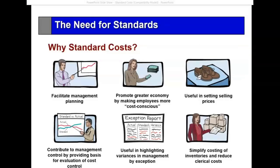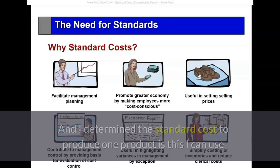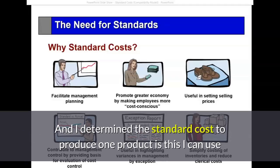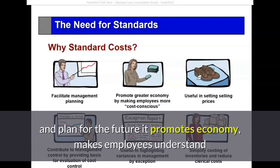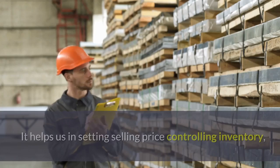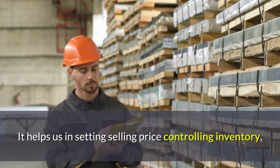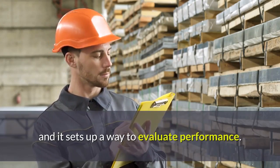Why does management use standard costs? Well, it really helps in planning. If I want to plan the future and I determine the standard cost to produce one product, I can use that standard cost — not the actual cost — to predict and plan for the future. It promotes economy, makes employees understand that management expects them to spend a certain amount of time completing a job. It helps in setting selling price, controlling inventory, and it sets up a way to evaluate performance.